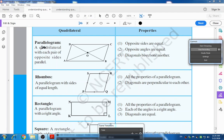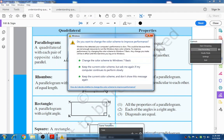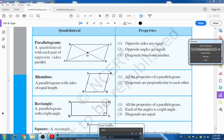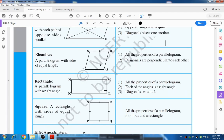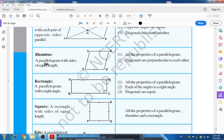The first quadrilateral is a parallelogram — a quadrilateral with each pair of opposite sides parallel. The properties are: opposite sides are equal, opposite angles are equal, and diagonals bisect one another.